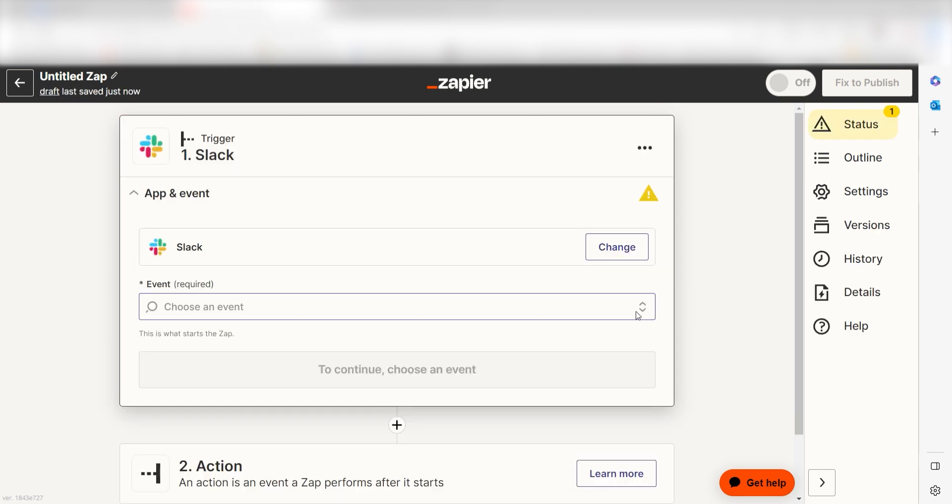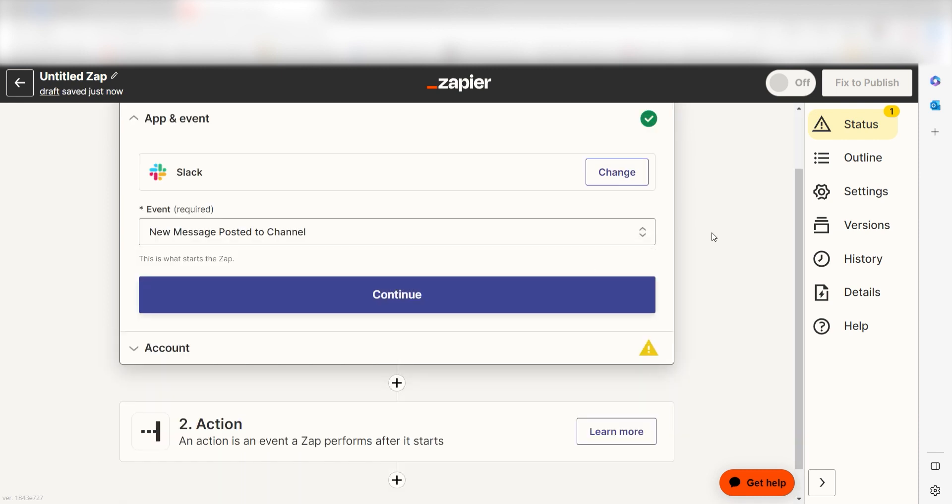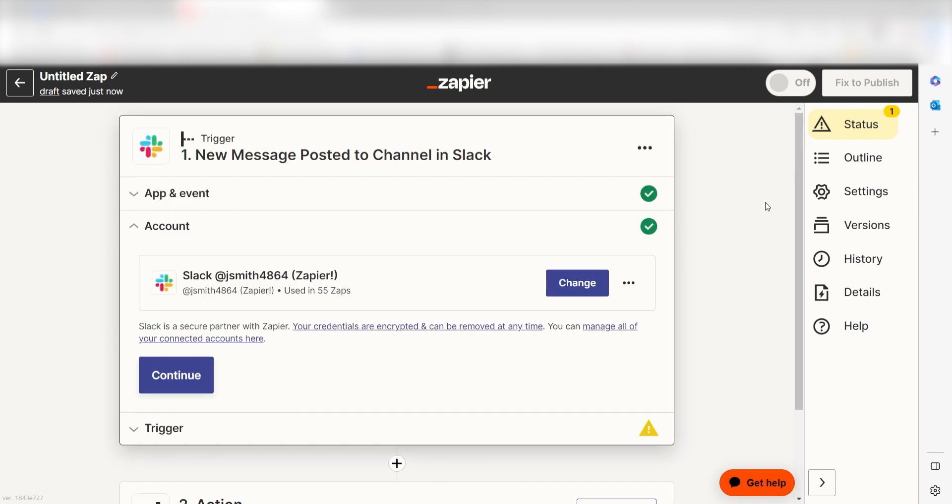The trigger screen will then pop up. I should click new message posted to channel as my event and then click continue. Setting this as the trigger means that anytime Slack sees a new message is sent into our Slack channel, it's going to run this workflow.